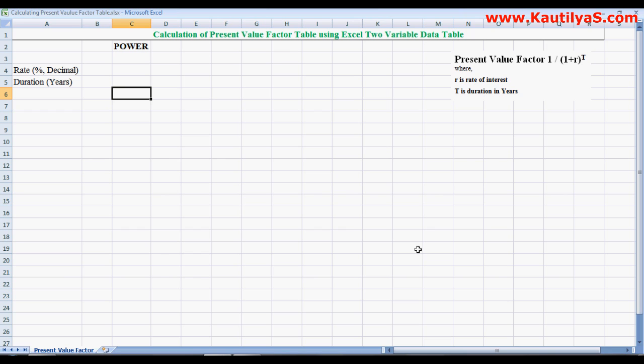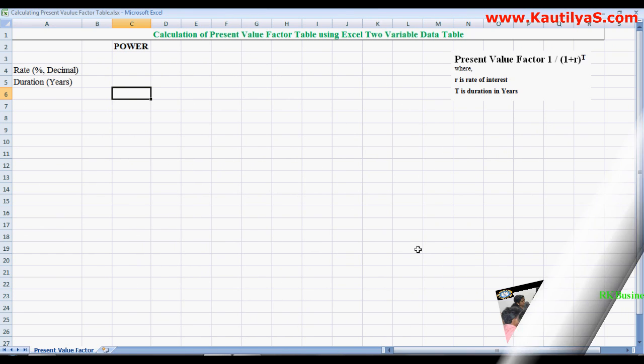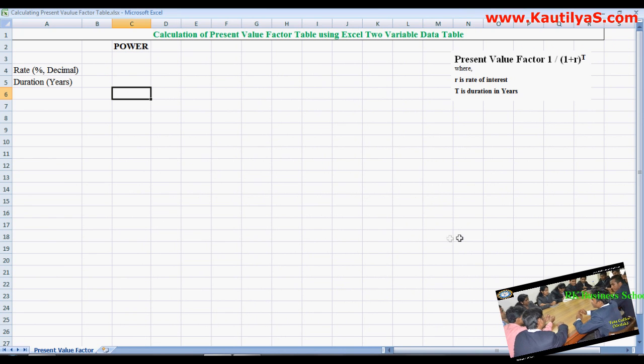In this video I show how to calculate a present value factor table in Excel using Excel's 2-variable data table.